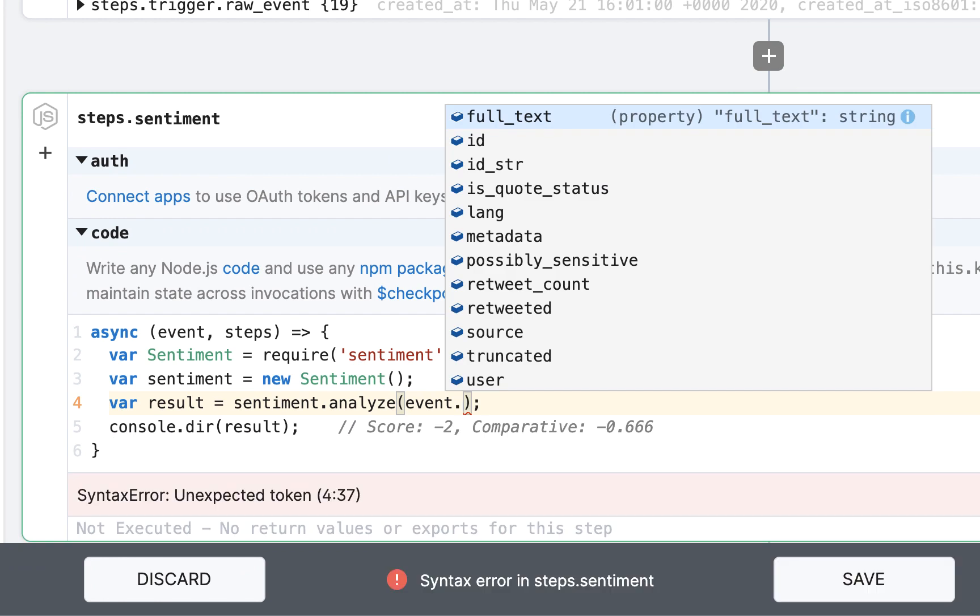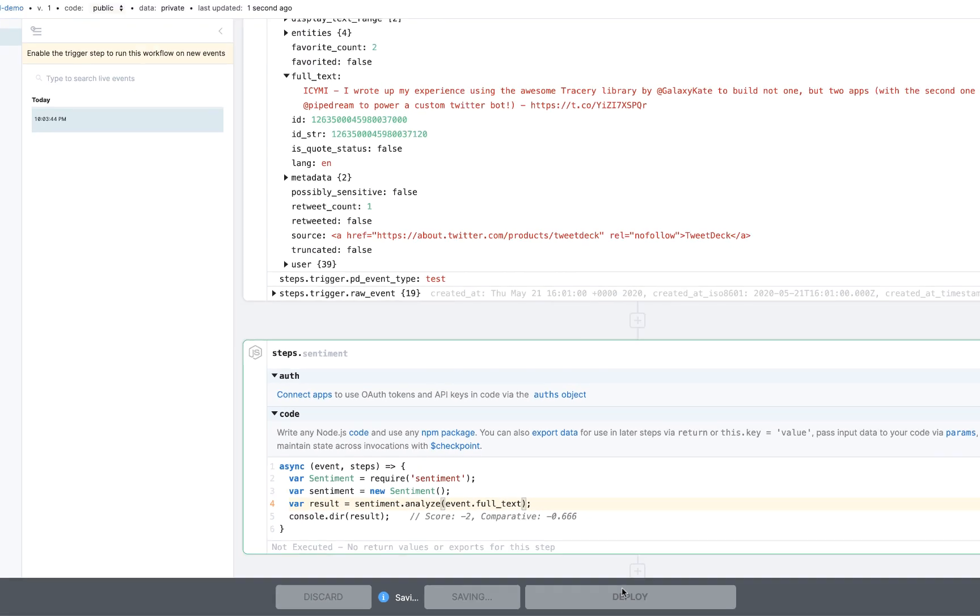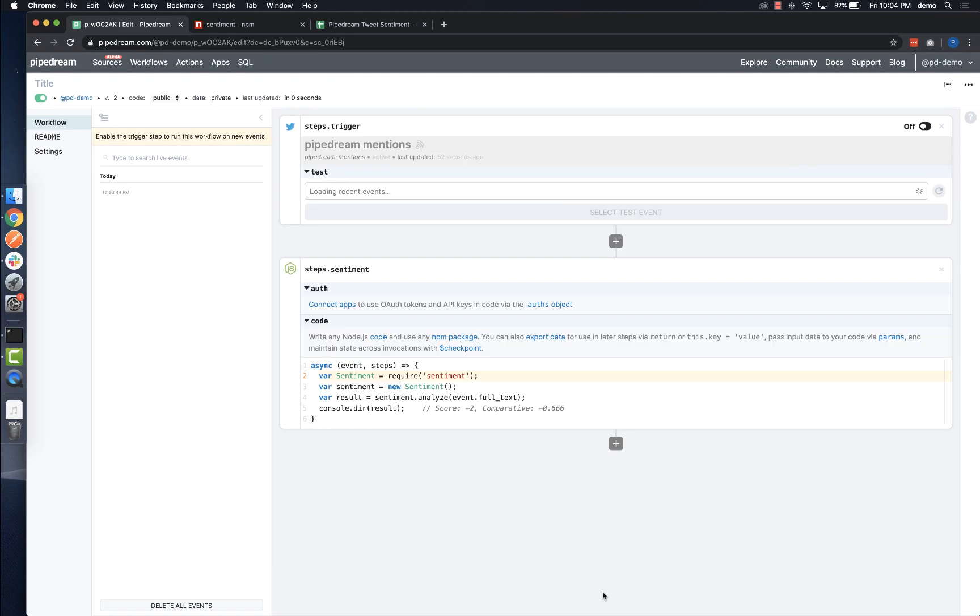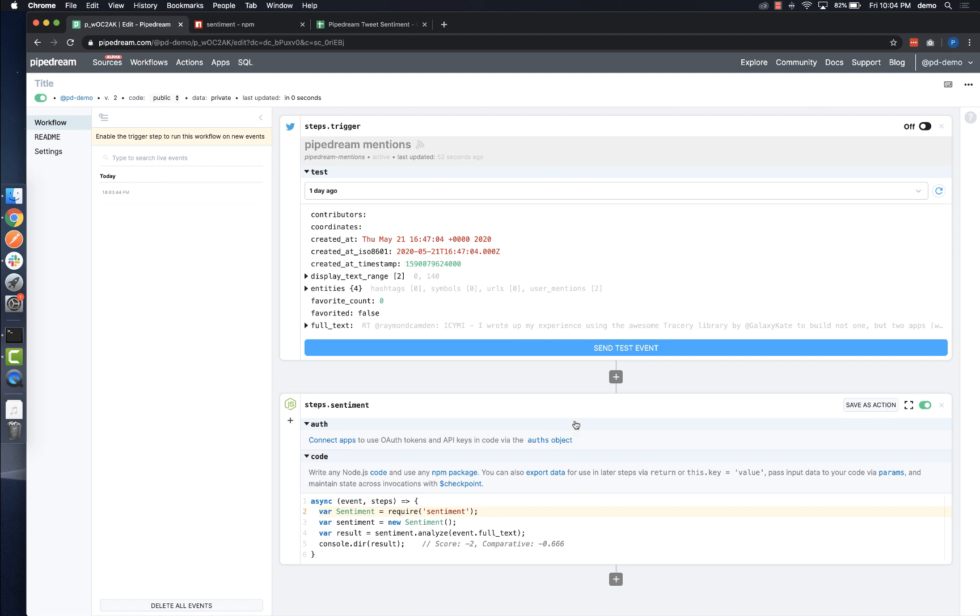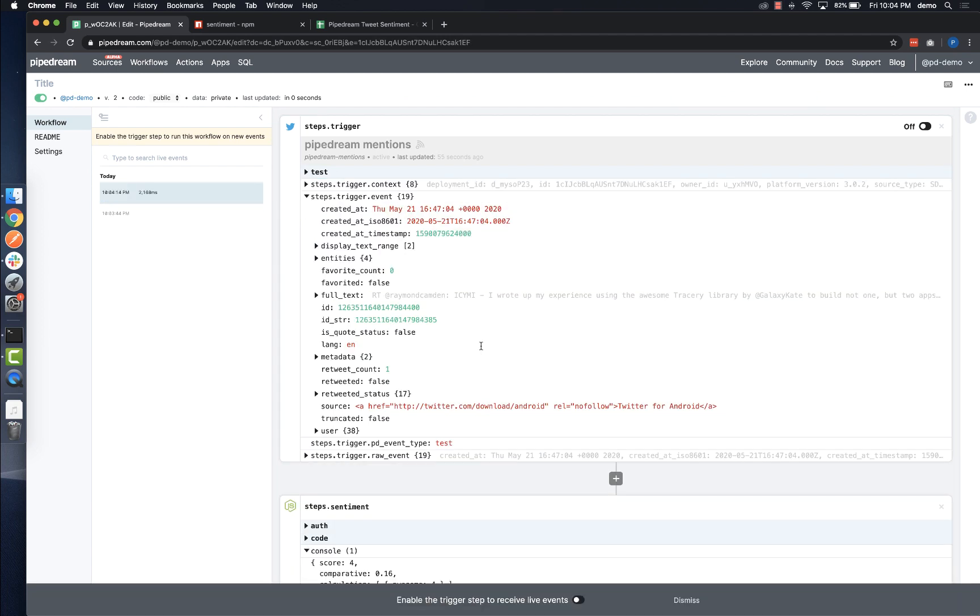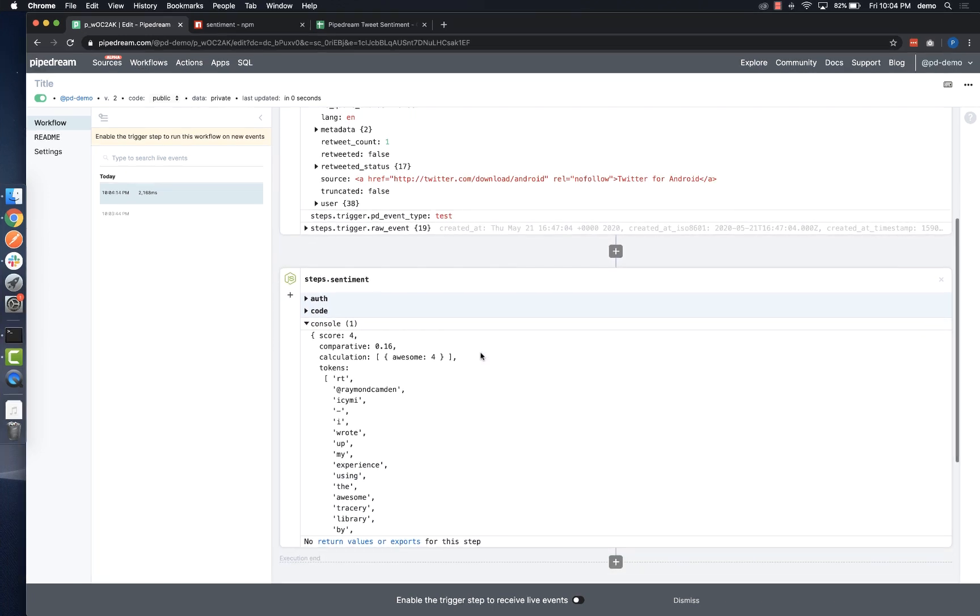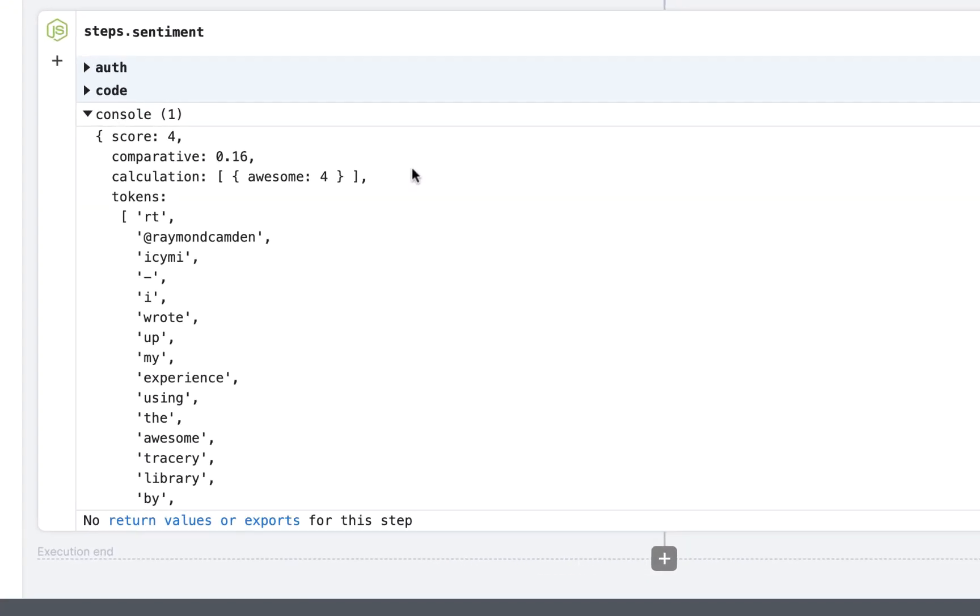To use any npm package on Pipedream, just require it. There's no package.json or npm install required. To test my changes, all I need to do is deploy and send another test event. Pipedream provides integrated observability so I can see standard output below the step, and I can see the sentiment code worked.